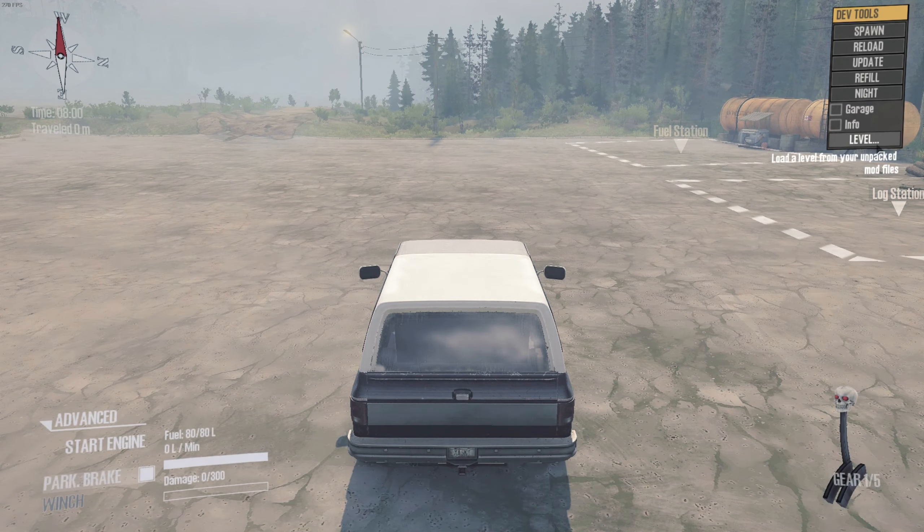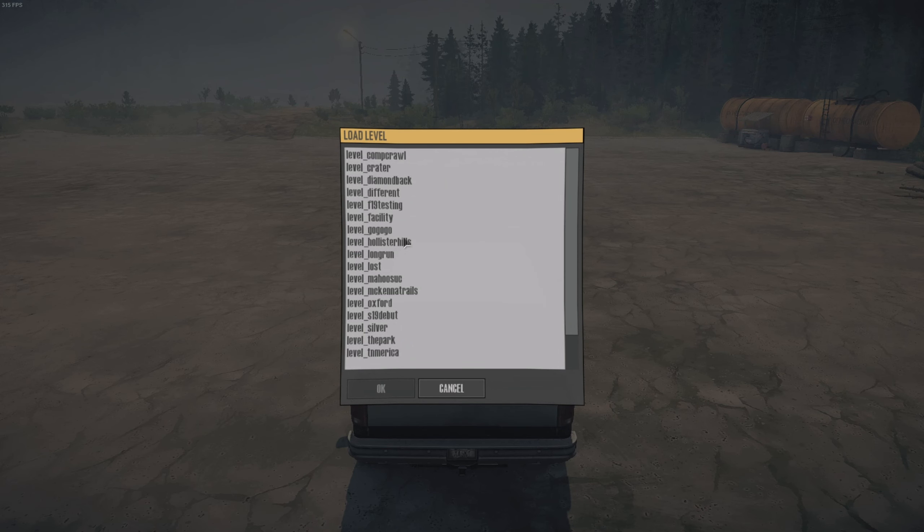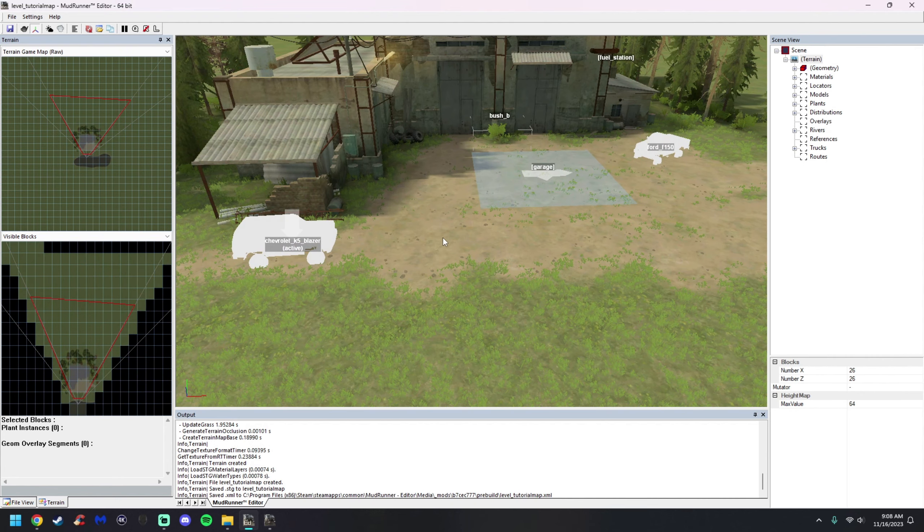Once you're in Proven Grounds, go to where it says Level. I have a long list of names because I have a lot of maps I've been working on, but we're going to find Tutorial Map right here, hit OK, and there we are on our tutorial map. You can see the spawn and everything. You can actually leave the game open, work on the map at the same time, and test everything on the fly. Just alt-tab over to the editor.